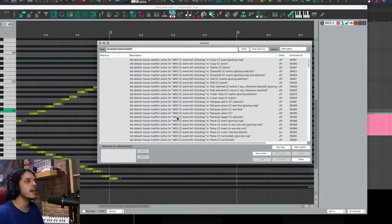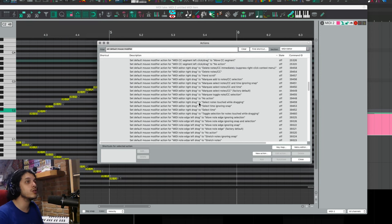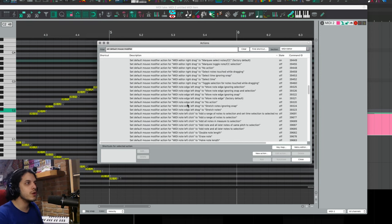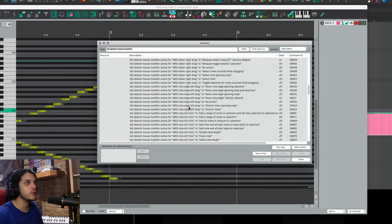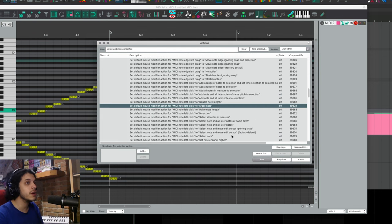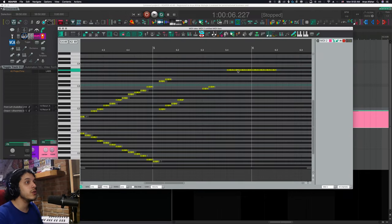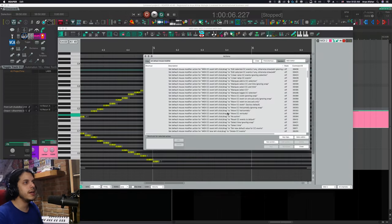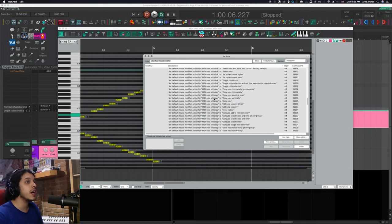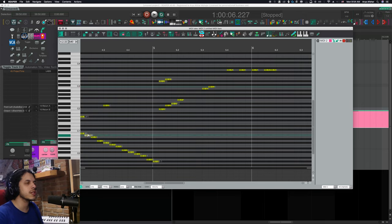And now without holding any modifiers, my cursor is a paintbrush, and I can click and drag to draw a bunch of notes. So the default behavior of the mouse modifier has changed with a single action without needing to open the mouse modifiers. So that's step one. Let's open the action list again. And we also want clicking on any note to erase it. So once again, look for the group to change MIDI note left click behavior and find erase note. Here it is. So let's run that too. And now clicking on any note will erase it. Finally, find the action to set MIDI note left drag to erase notes and run that too. And that's what that looks like.